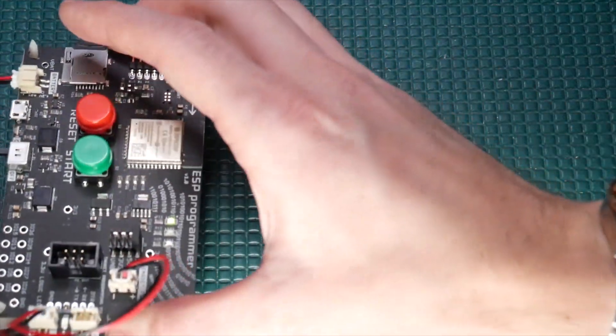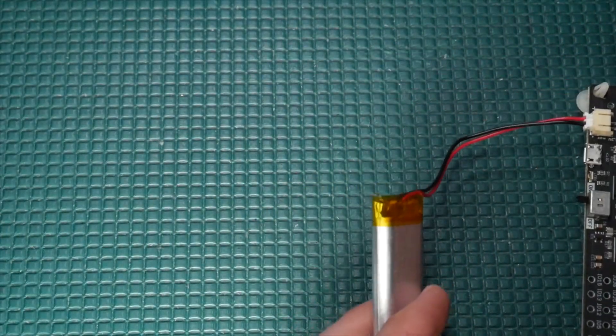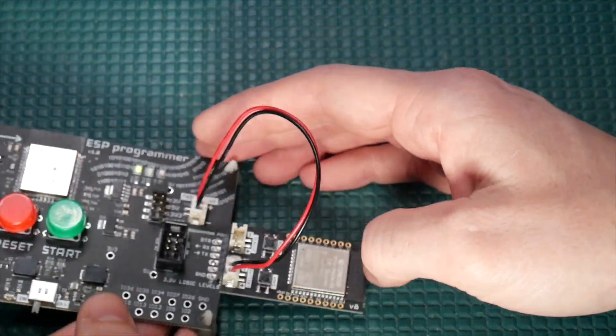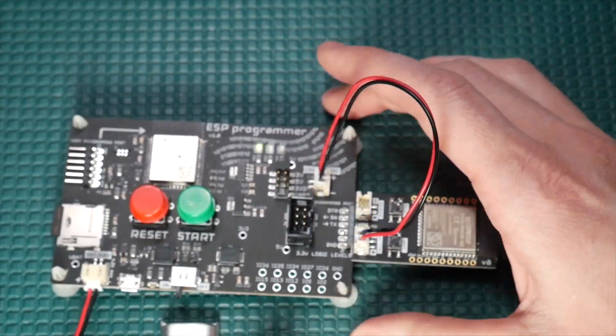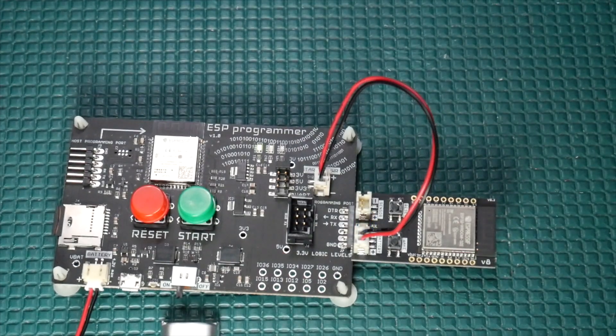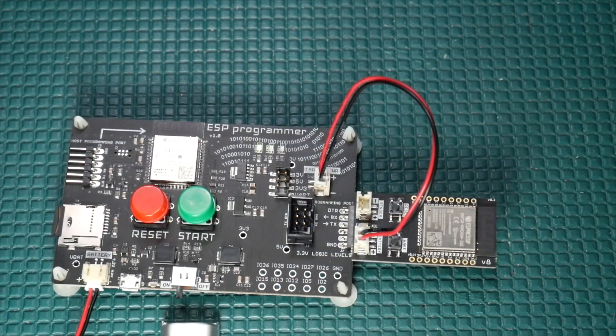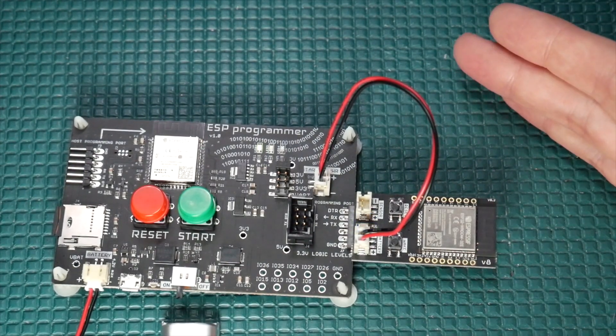And also what's cool is I could have 10 of these boards all on the bench flashing and testing boards, which is a lot easier than the software on my computer, which can only really connect to one test fixture.